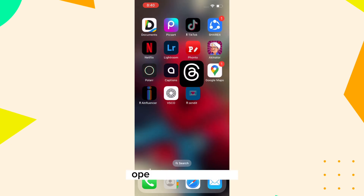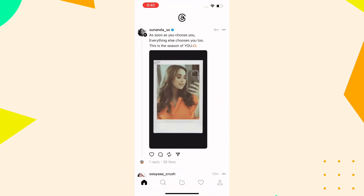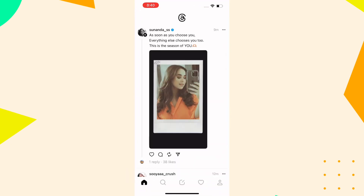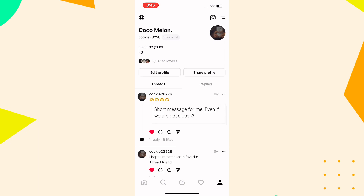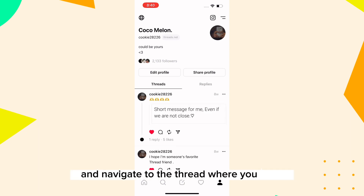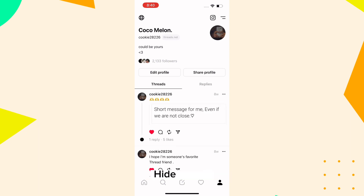Open the Threads app and navigate to the thread where you want to hide replies.